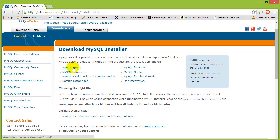We're going to want to download the MySQL server, which is basically a database server. It's a service that runs in the background of your computer and it basically hosts the database so that we can access it through different computers or through applications. If you don't know what a database is, think of Excel that is hosted online — it's basically a way to store data in a rows and columns kind of situation.